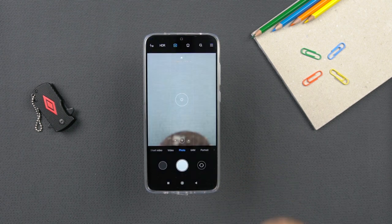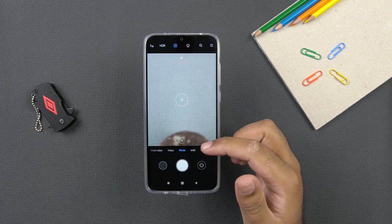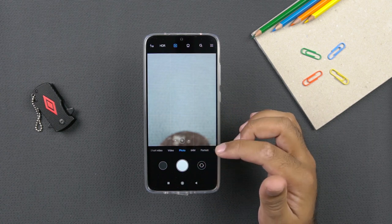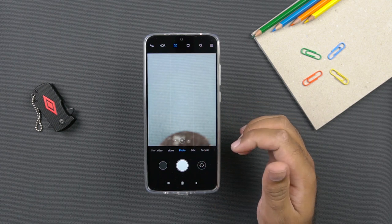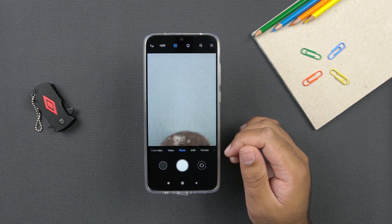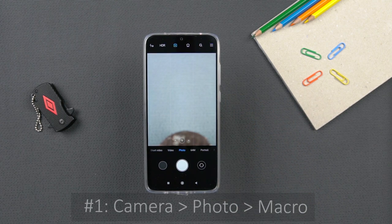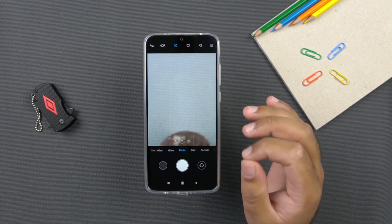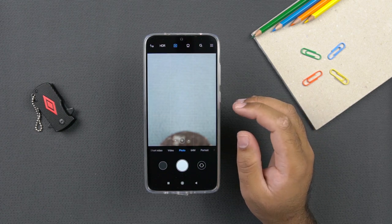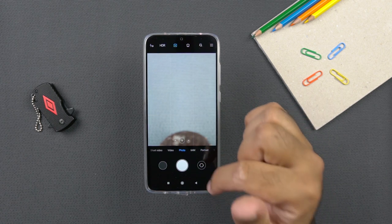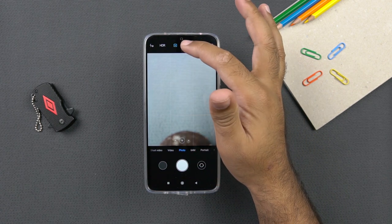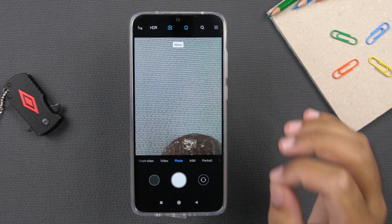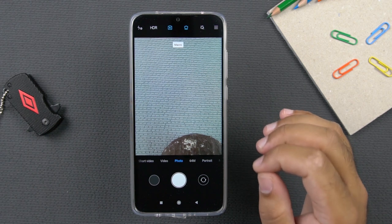If you open the camera application, you are welcomed by this interface with the 64MP mode, photo mode, and portrait mode. We are going to look at the macro mode first. If you want to shoot objects that are really close to your phone's camera or extremely small objects, open the camera and click on the small flower icon. This will turn on the macro mode, which captures extremely detailed pictures of small objects.